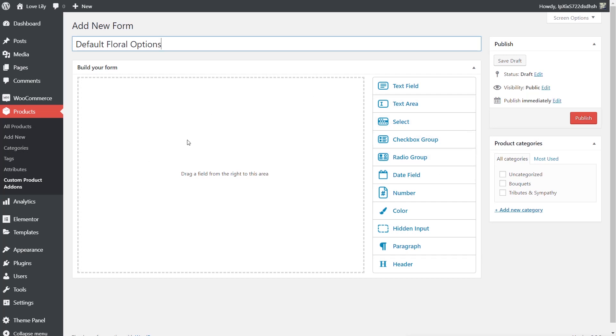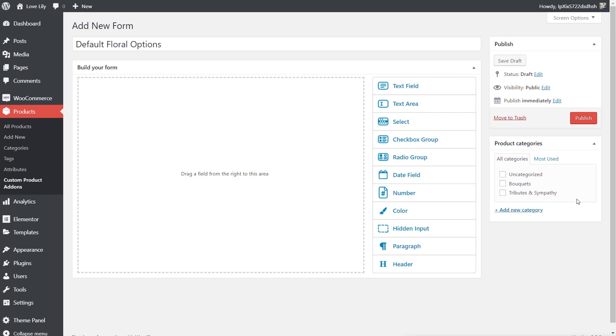If we take a look we've got this Build Your Form area and we've got a range of different check type boxes we can use on the right hand side. Text fields, text area and so on. We've also got on the right hand side product categories. Now that allows us to easily choose where we want this custom form applied to. You may want to apply it on every single category throughout your entire site or only certain categories. For us we're going to apply it to everything other than uncategorized. So we say bouquets, tributes and sympathy. Now we can start creating the actual form layouts.